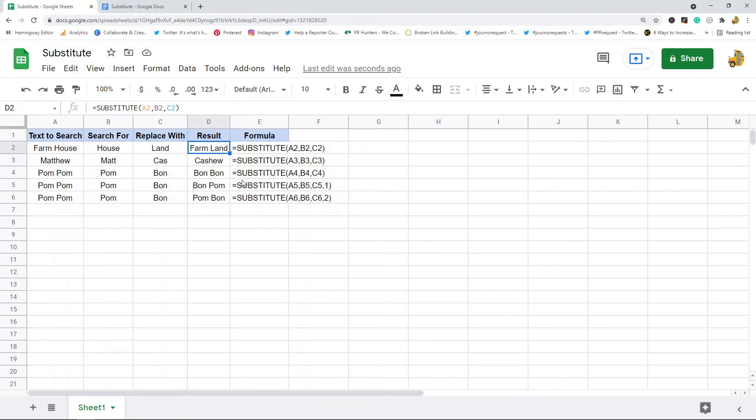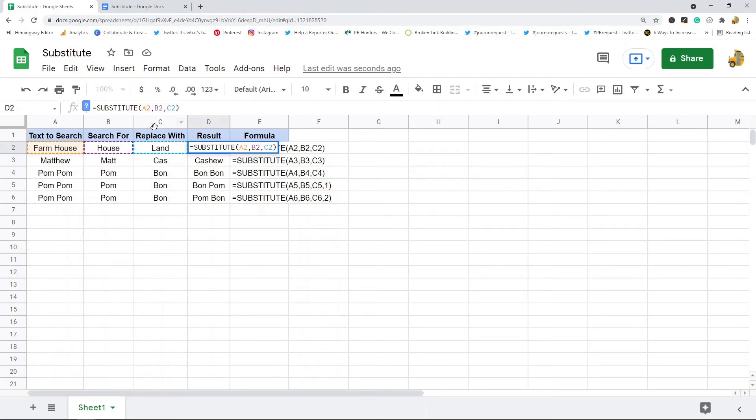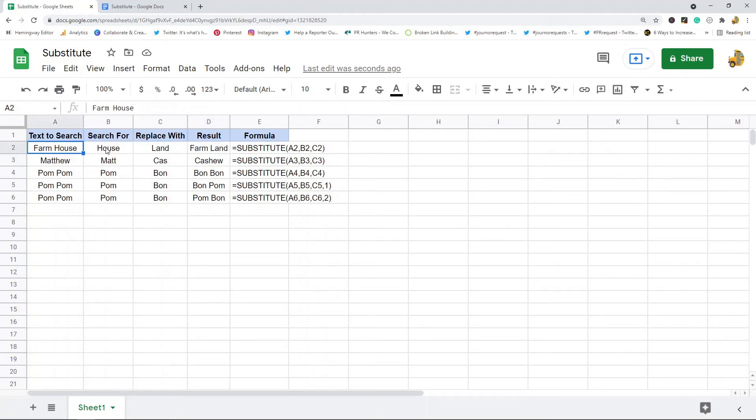The first formula—what I'm doing is I'm searching in this text, I'm looking for this, and I'm replacing it with this. So I started with 'farm house', it found the 'house' and replaced it with 'land', so the result is 'farm land'.